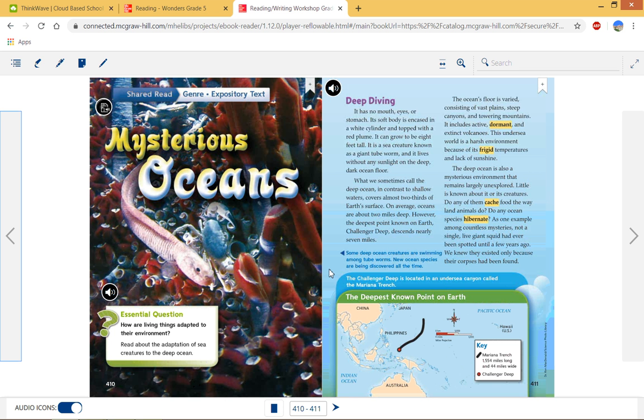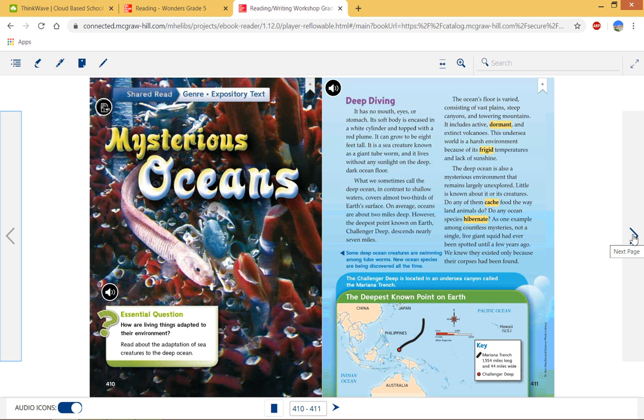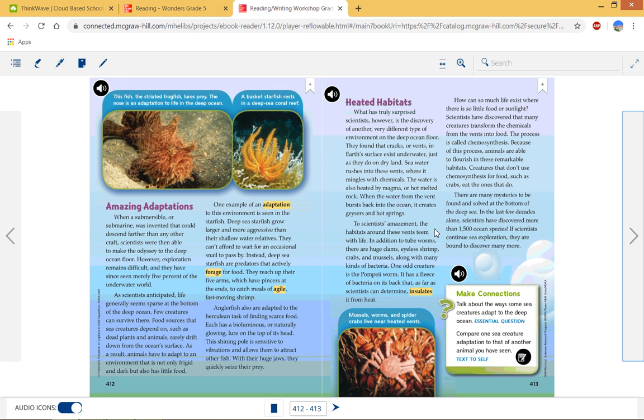Really cool article about the Mariana Trench and the deepest known point off the coast of Japan and it gives us the idea of how long it is, 1,554 miles long and 44 miles wide. As far as the depth, that area goes down to over 6 miles long. That's that really deep section, the Challenger Deep, that descends nearly 7 miles.